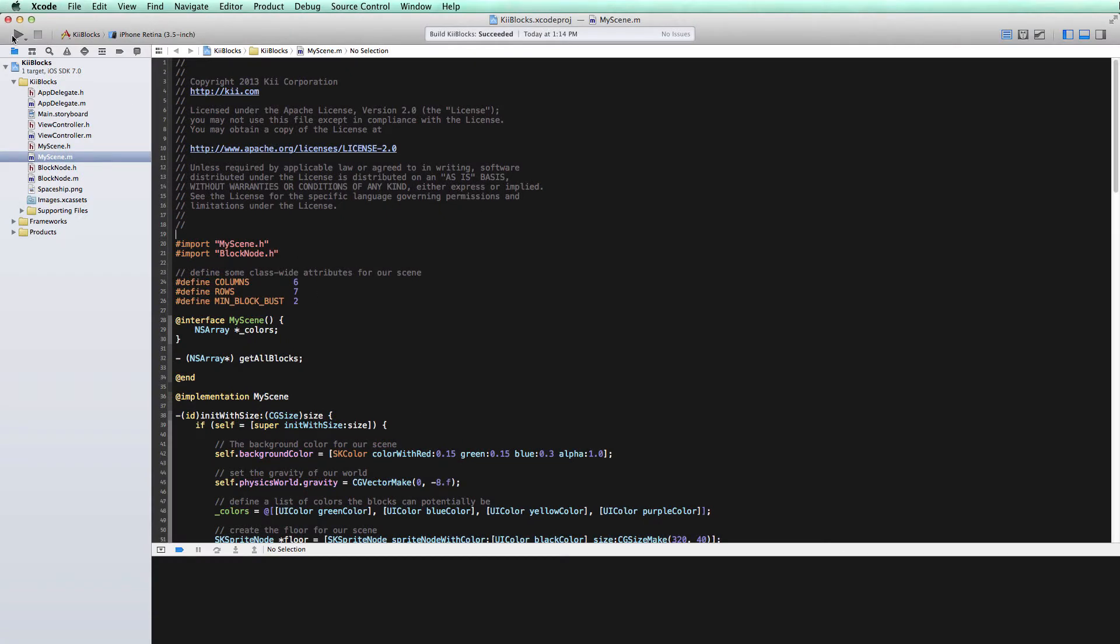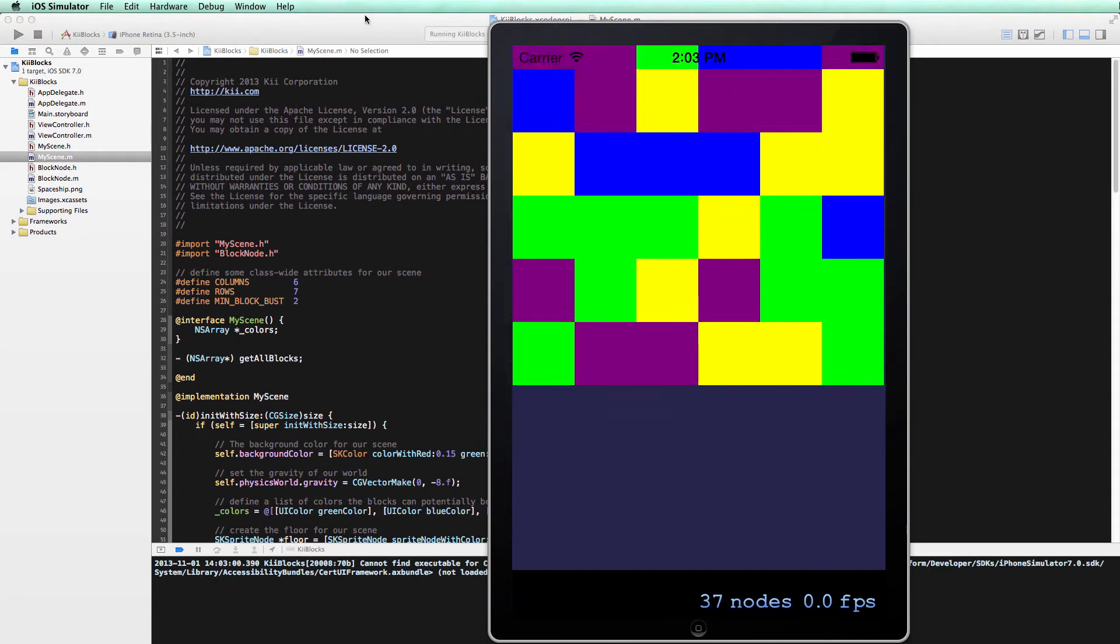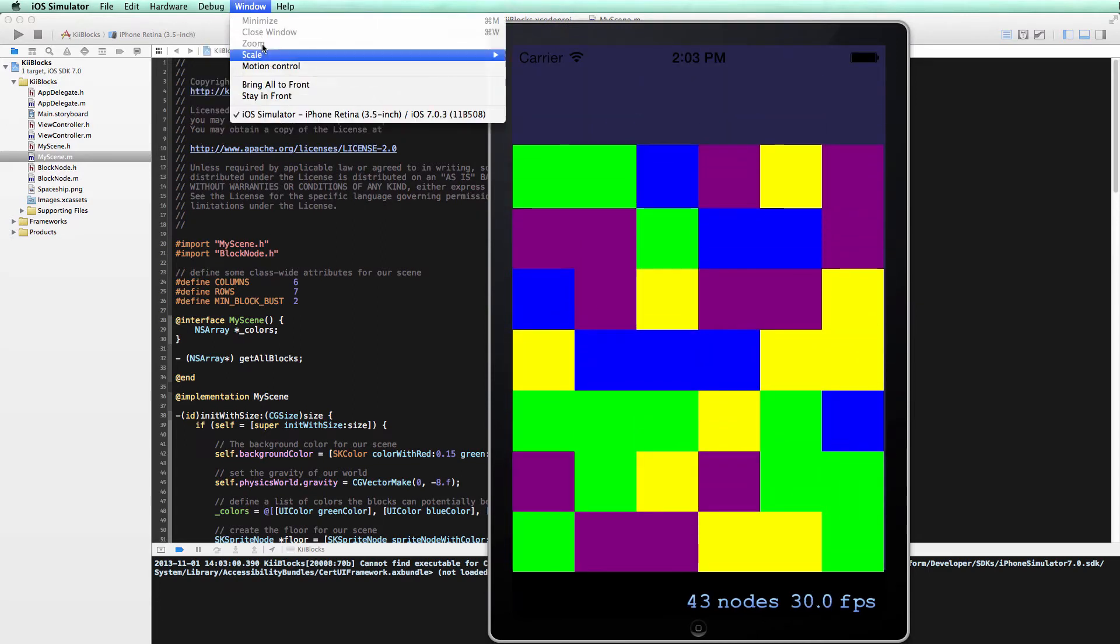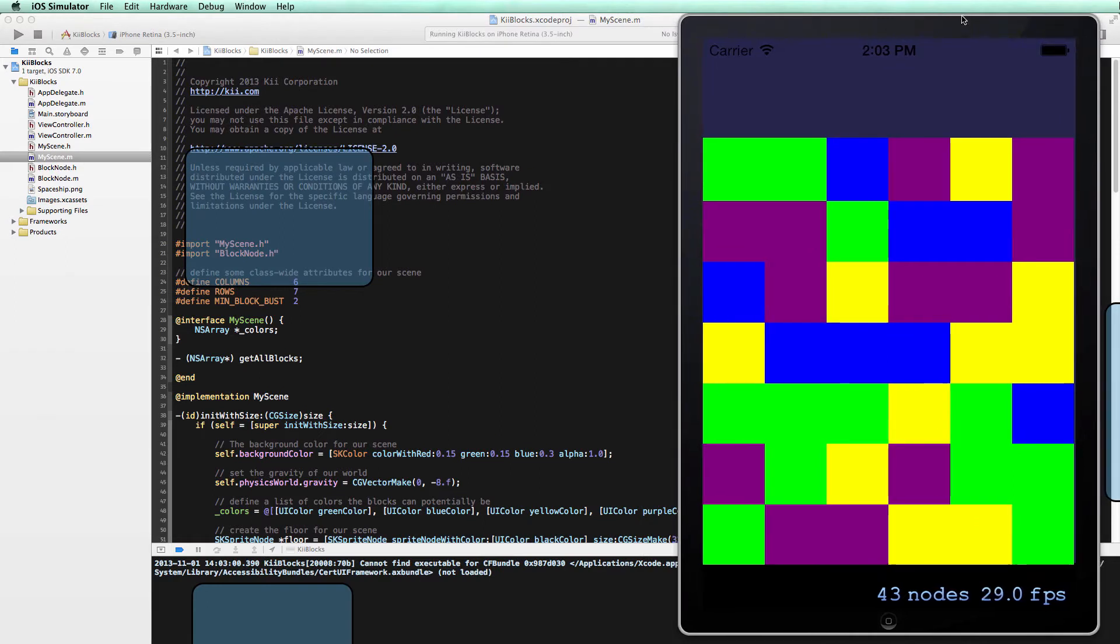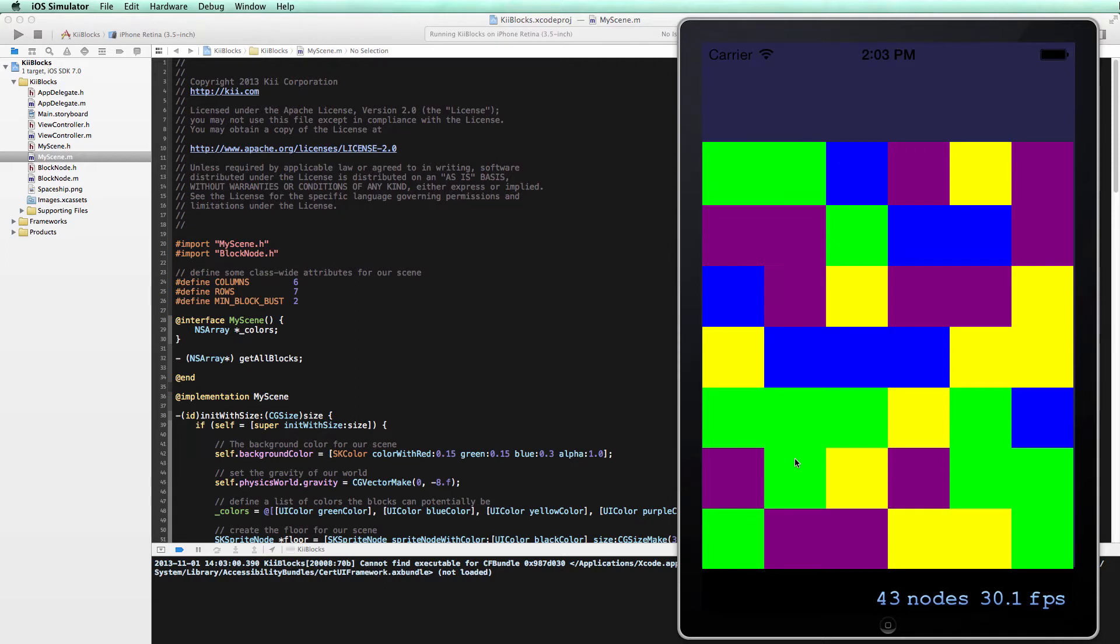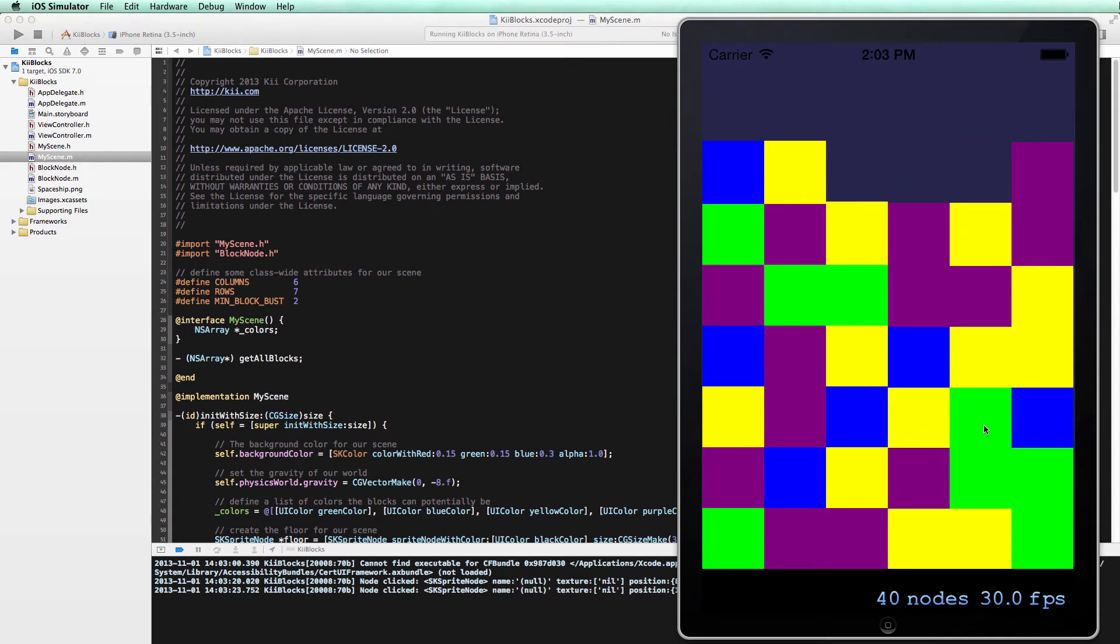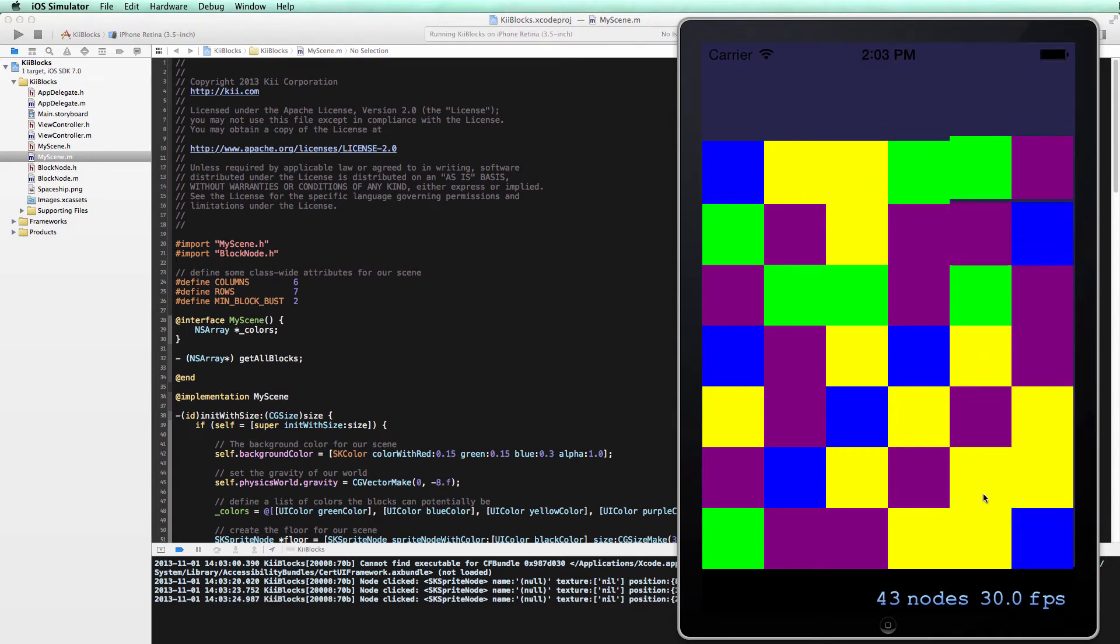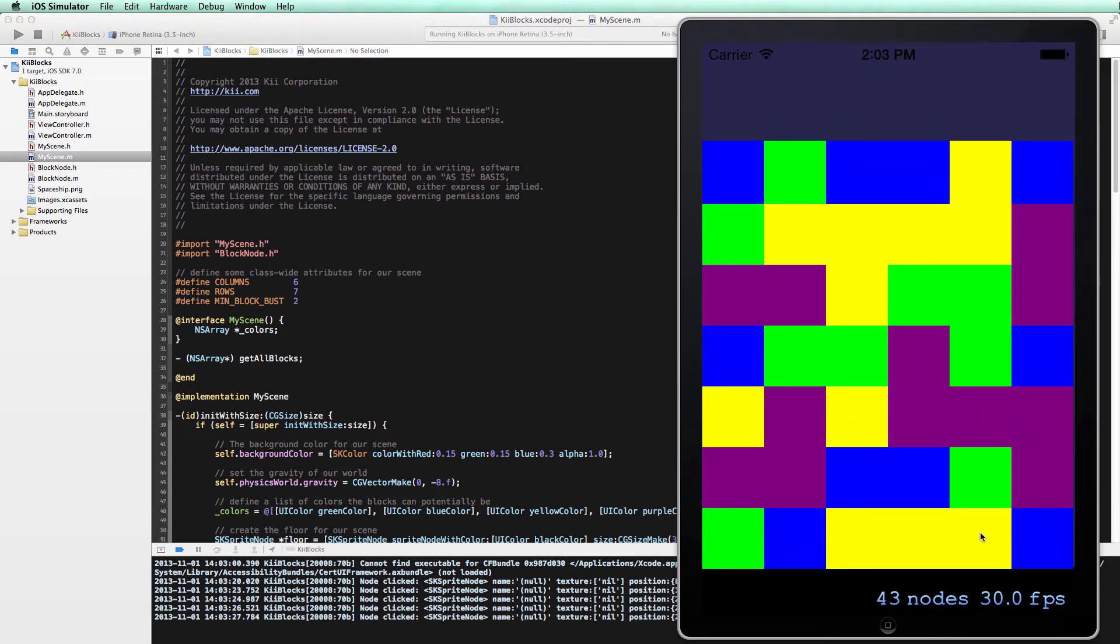To show where we left off, we'll do a quick build and run. So we've got our 6x7 grid of blocks on our screen. When you click on one of these blocks, all of the connected colors will disappear, and we'll have some new blocks fall from above the screen. So it's actually becoming a nice little gameplay here. So what's missing?